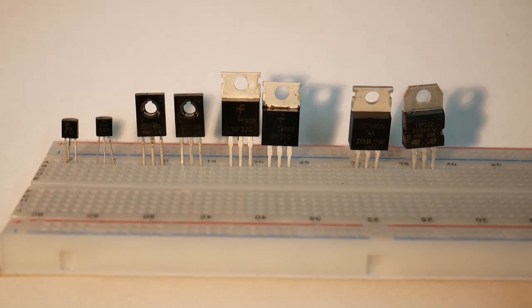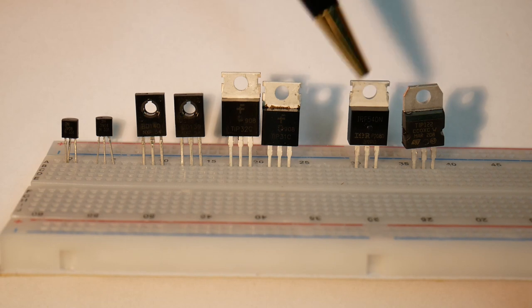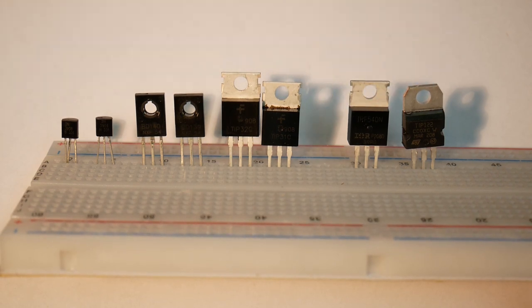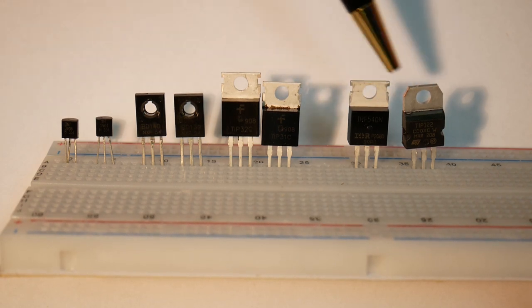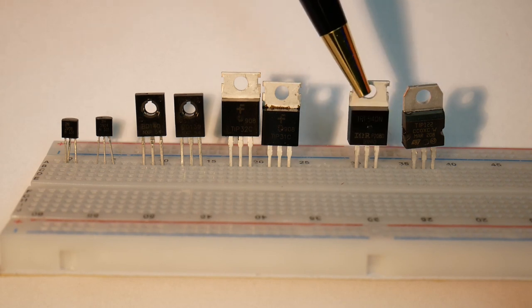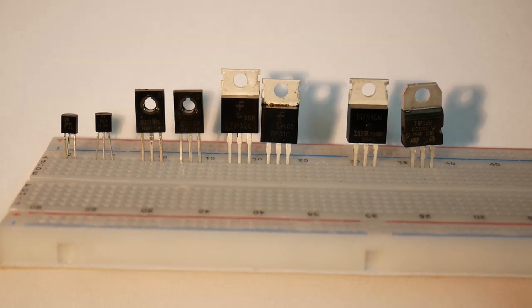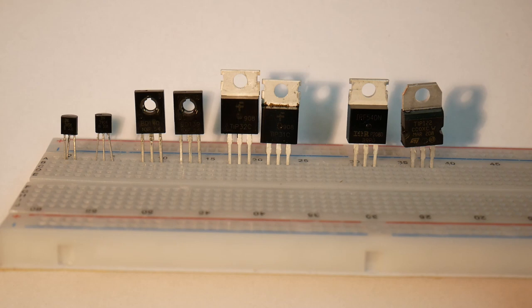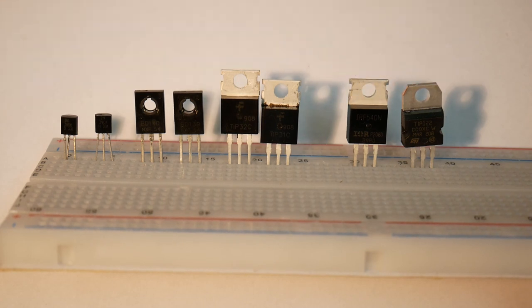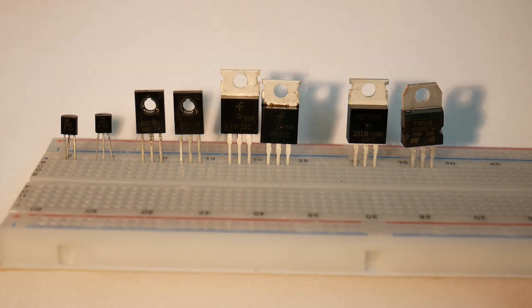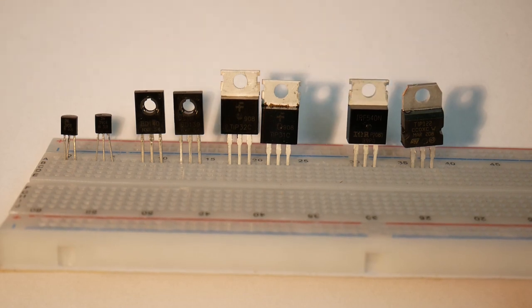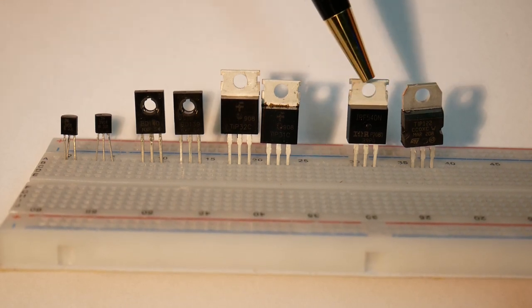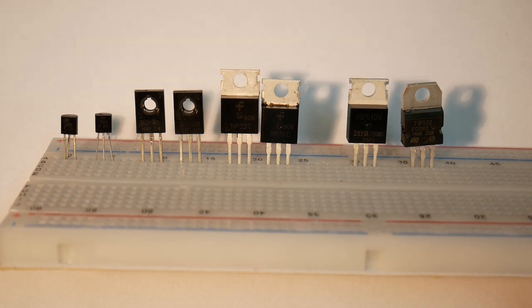Then we have a MOSFET transistor. If one simplifies the logic of these, they are voltage controlled. So voltage in and you can control a current. This is also 100 volts, and the amperage is 33 amps, so it can handle quite a lot more current.